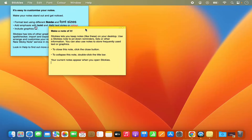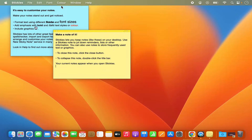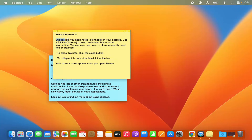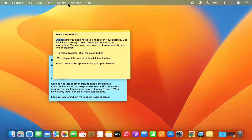For the first time when you open the stickies app, it's going to show you some notes. Let's say this is my sticky note and I want to edit it. When you open the sticky note, you will be able to see its menu in the menu bar — this is the menu for your sticky notes.